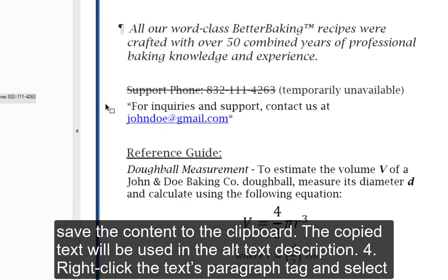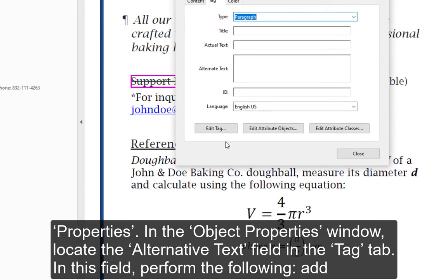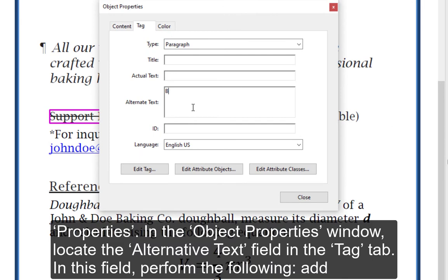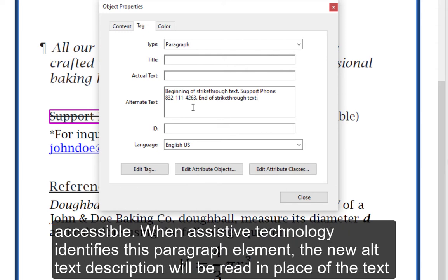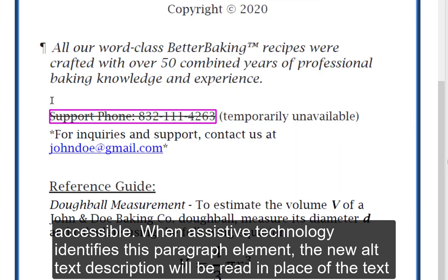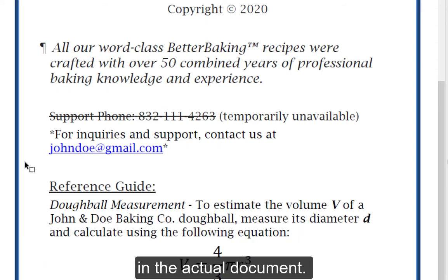Step 4 — Right-click the Text/Paragraph tag and select Properties. In the Object Properties window, locate the Alternative Text field in the Tag tab. In this field, add 'Beginning of strike-through text,' paste the original text, and then add 'End of strike-through text.' The strike-through text is now fully accessible. When assistive technology identifies this paragraph element, the new alt text description will be read in place of the text in the actual document.